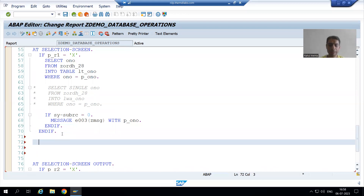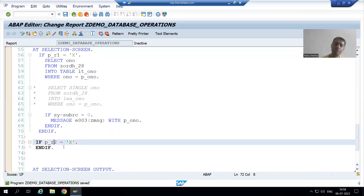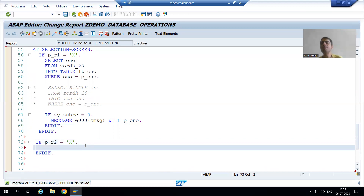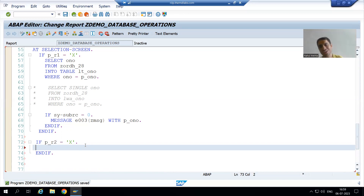What is the radio button name? P_R2 is equal to capital X. Whenever the user is going for delete operation, the second radio button will be capital X. Now we will simply select the order number from the database table. If the order number is in the table, SY-SUBRC will be 0, meaning the user is passing the correct order number.